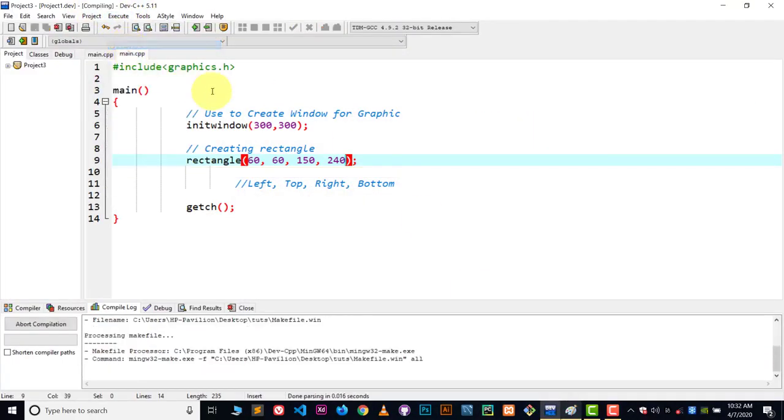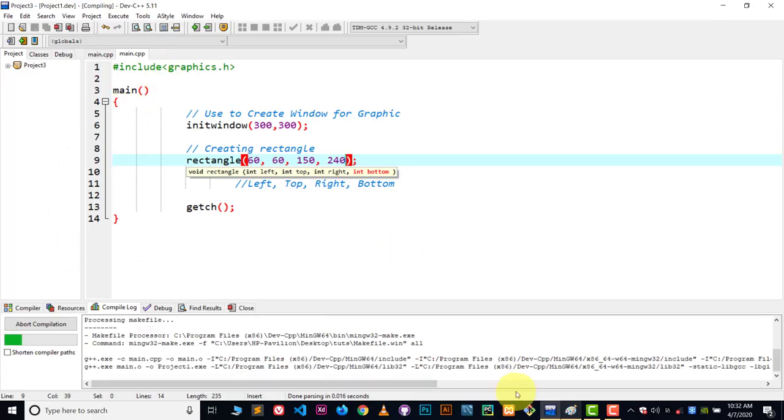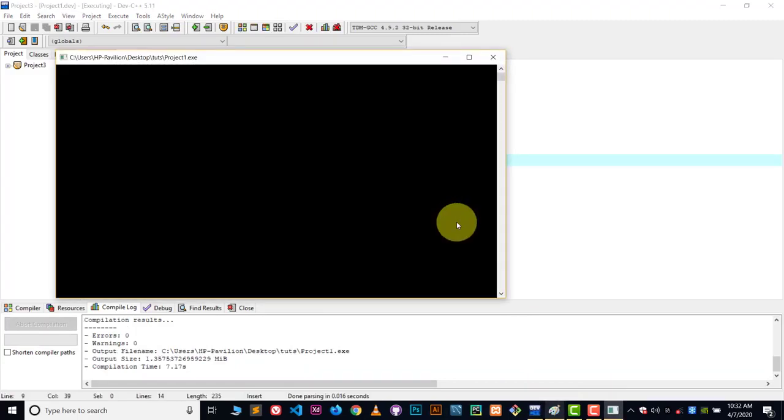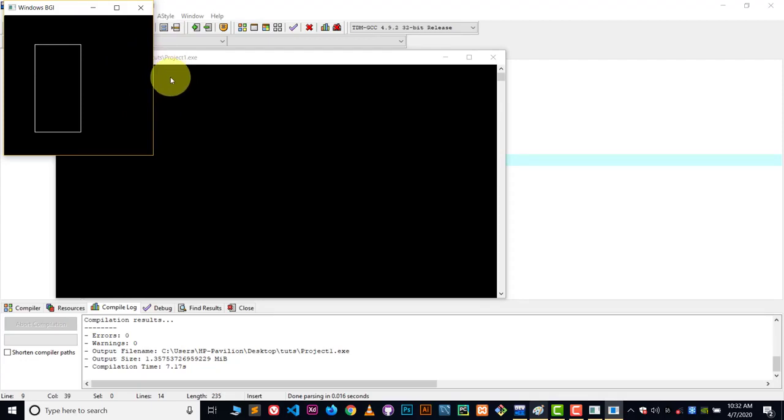Now execute, compile and run, and I'm sure we're going to get the same result as we have in paint. So here you can see we got the result.